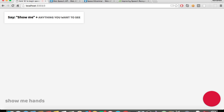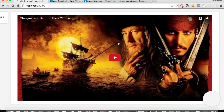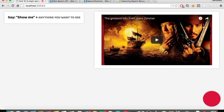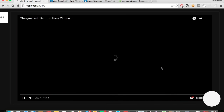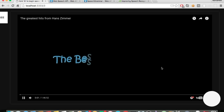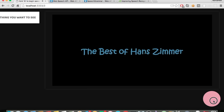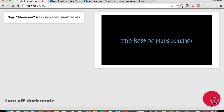Show me Hans Zimmer music. Cool — so it created this iframe and now I can watch Hans Zimmer. And let's say I want to see... it's in dark mode. Turn on dark mode. So now everything works. I can turn it off while the video's playing. Turn off dark mode.